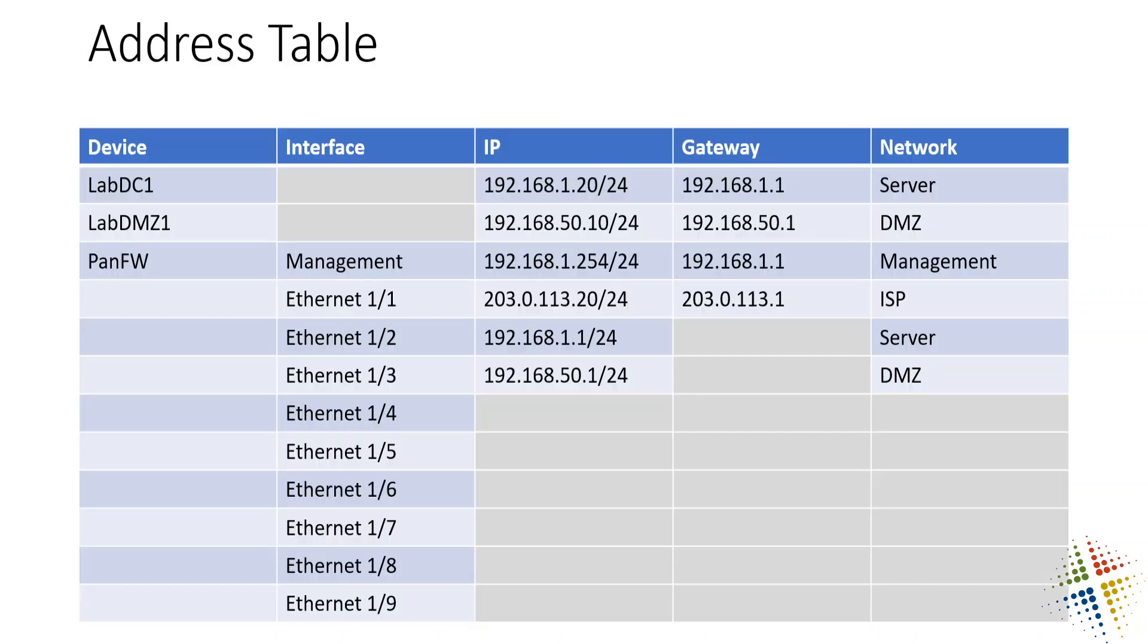A slightly different point of view is the address table there, and we can see the management interface of which we are concerned with is right there, 192.168.1.254, and this by default runs a web server, so we can go ahead and connect to that via a web browser.